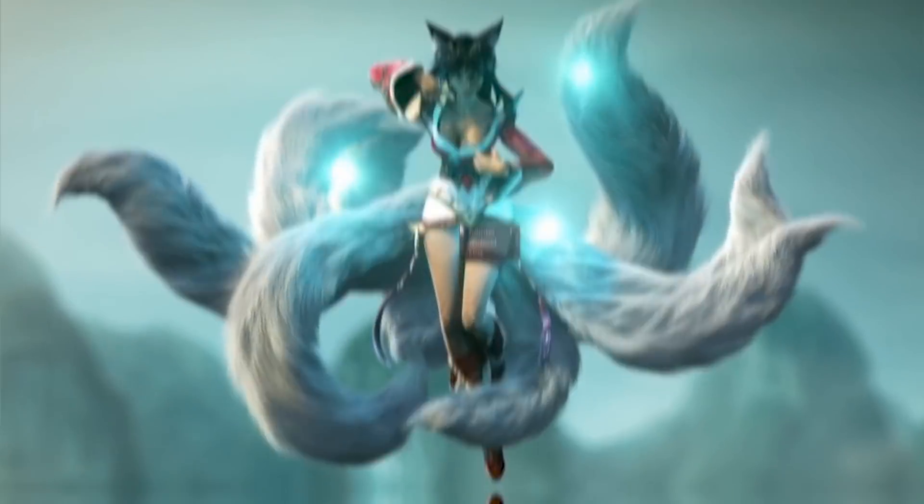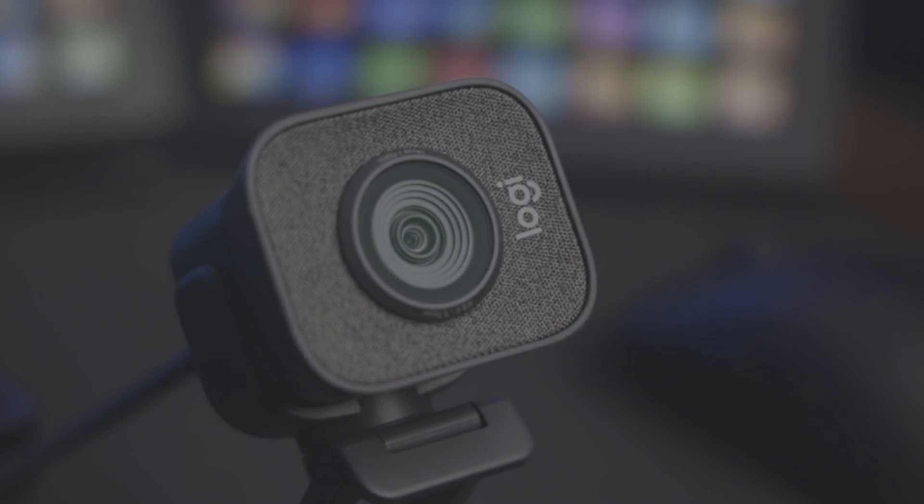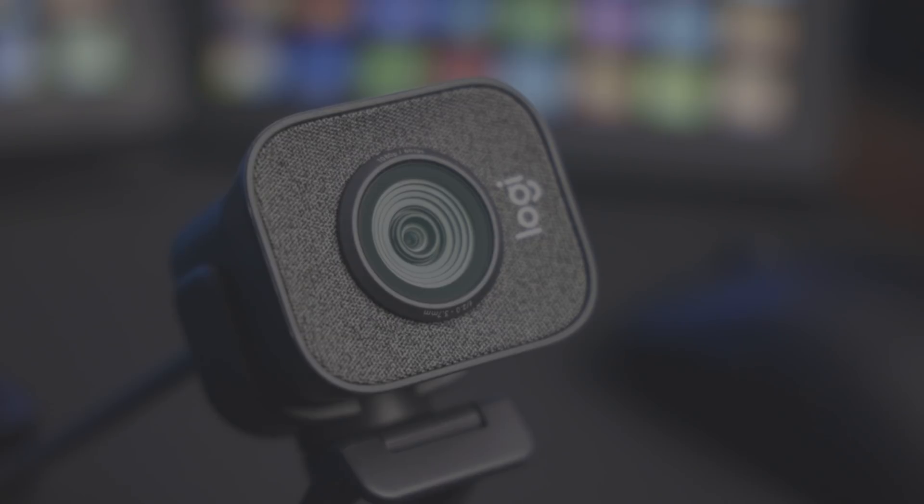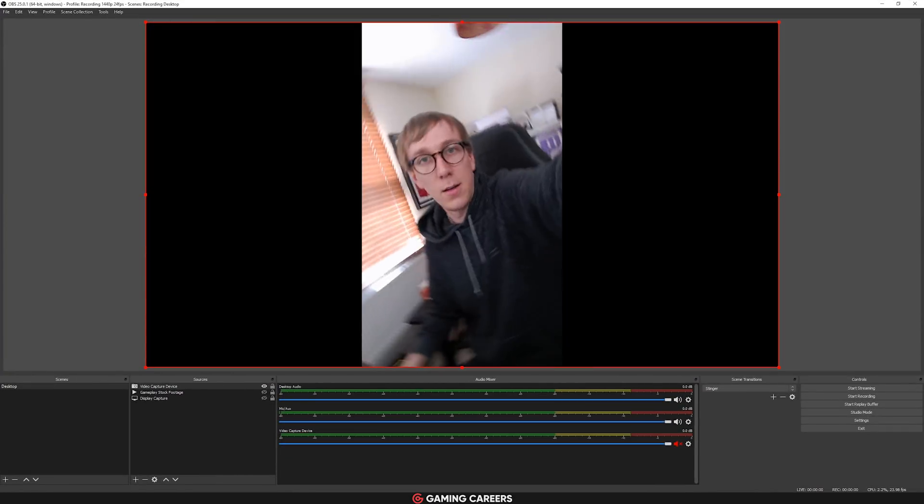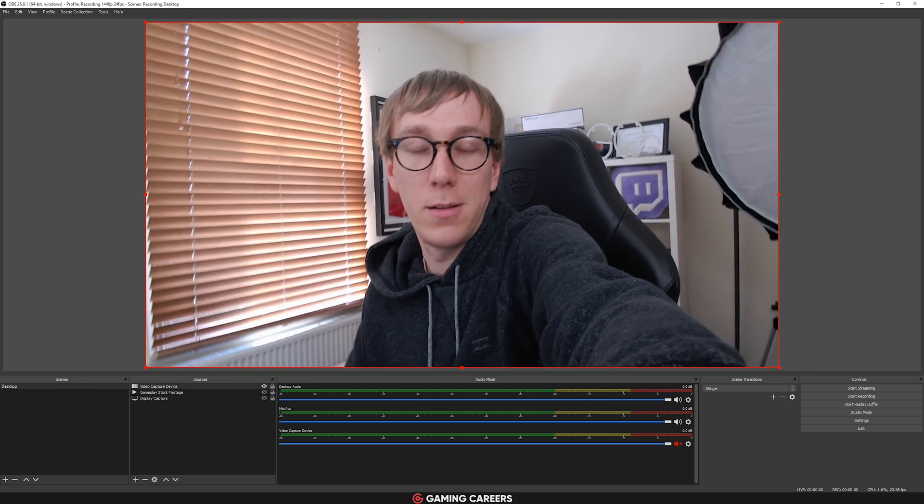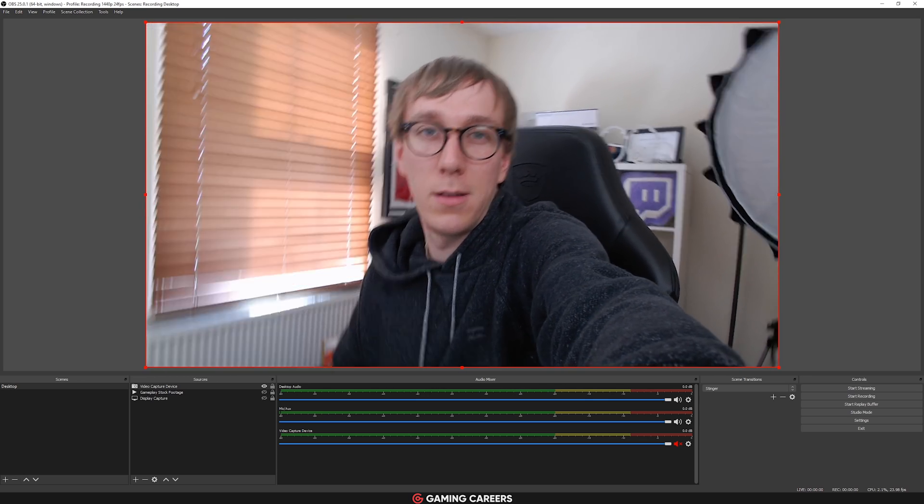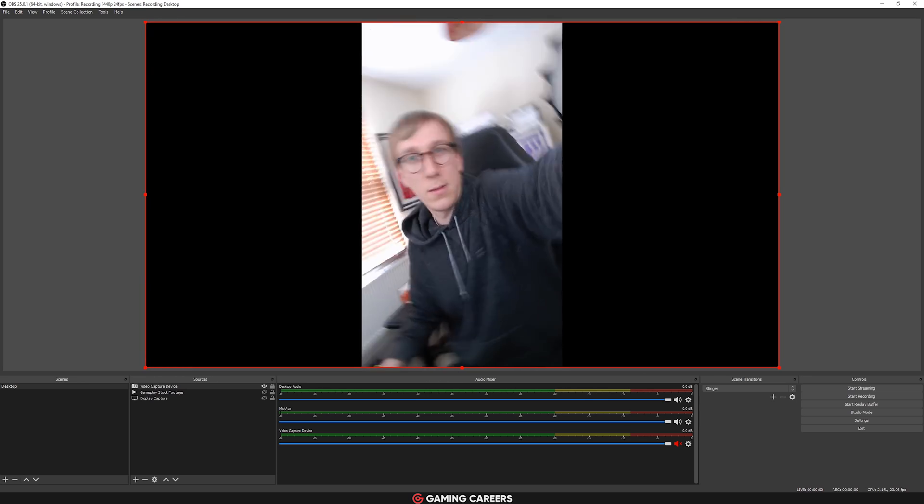For those of you that have got the Logitech StreamCam, Logitech's new webcam - I did do a video review of that, I'll link it up in the top card - they have added support for those kind of devices that automatically rotate the camera output when you rotate the camera.